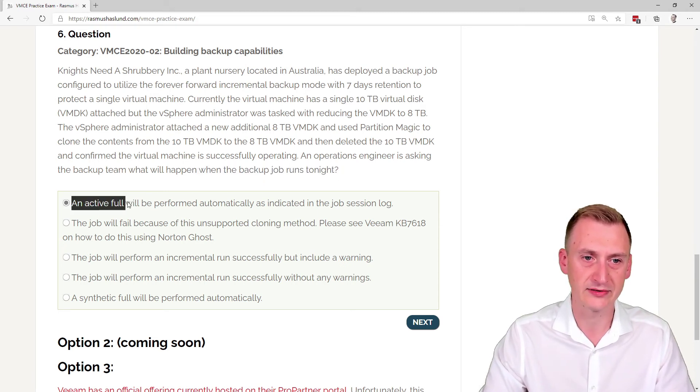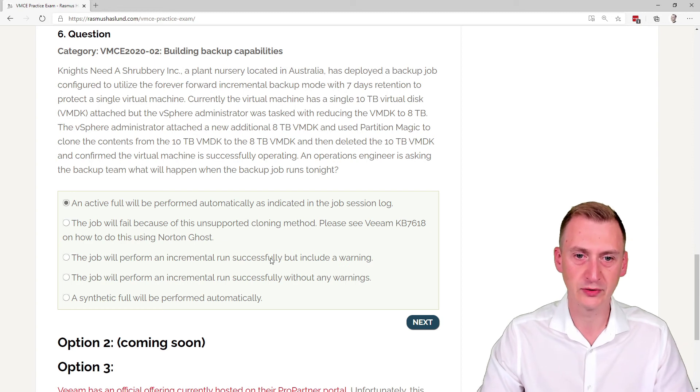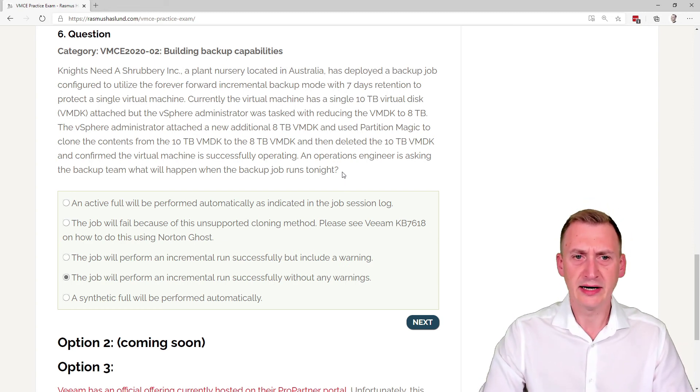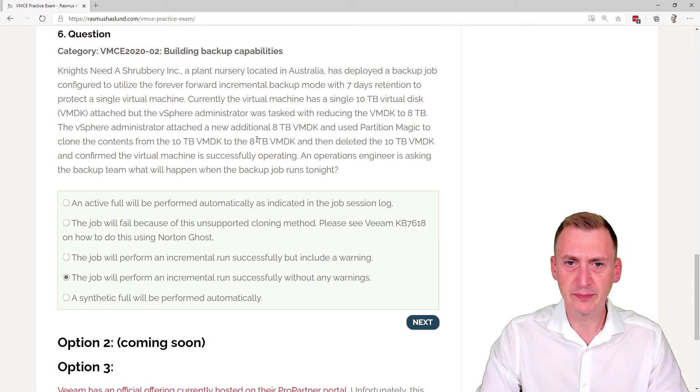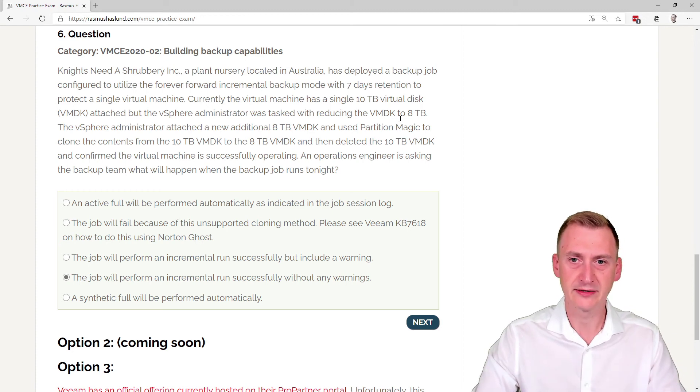So we're basically down to will there be some sort of warning or not. Now here we see that we basically just added the disk and we deleted a disk.